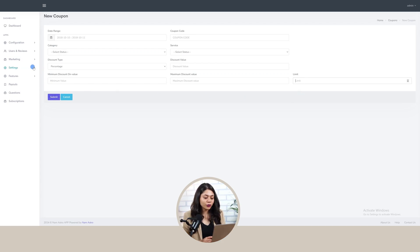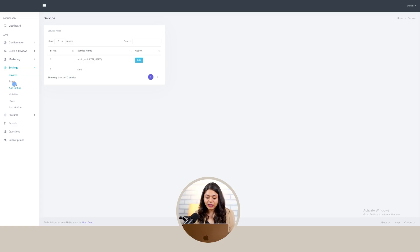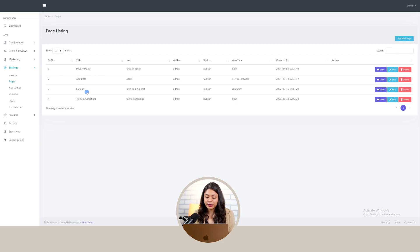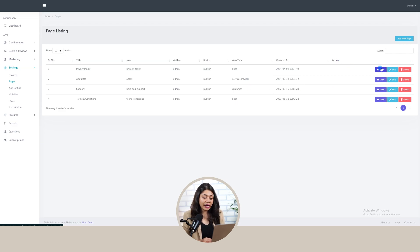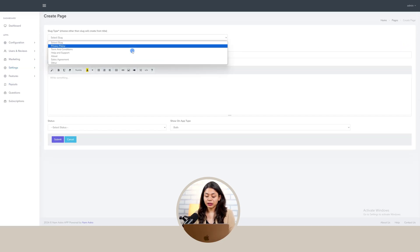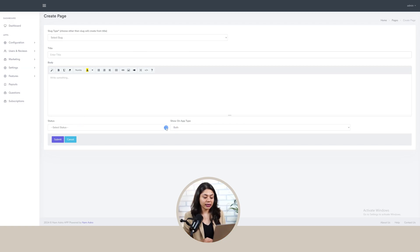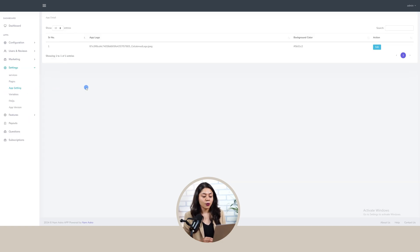After marketing, let's move on to the settings section. First we have a service section, where we can view the type of services we are offering like audio call and chats. Next we move on to the pages section, where we can view the page list with title, slug, author's name, status, app type, and updated date. We can view, edit, and delete these pages. To add a new page, click onto the add page button, select slug type, title, body, select status, select app type, and submit. Next we move on to app settings, where we can view the app logo, background color of the logo, and edit the details.